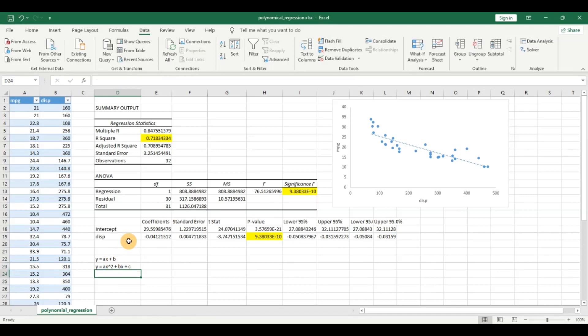And for the purpose of this I am using only one variable but you can apply polynomial regression for multiple variables as well. If you would like to see a video on that do let me know.